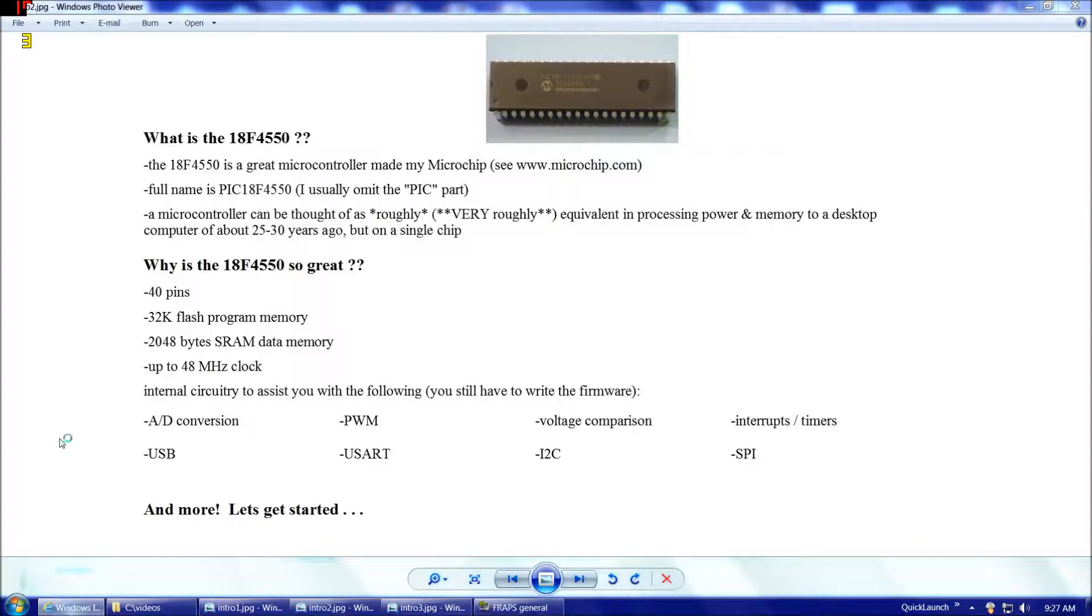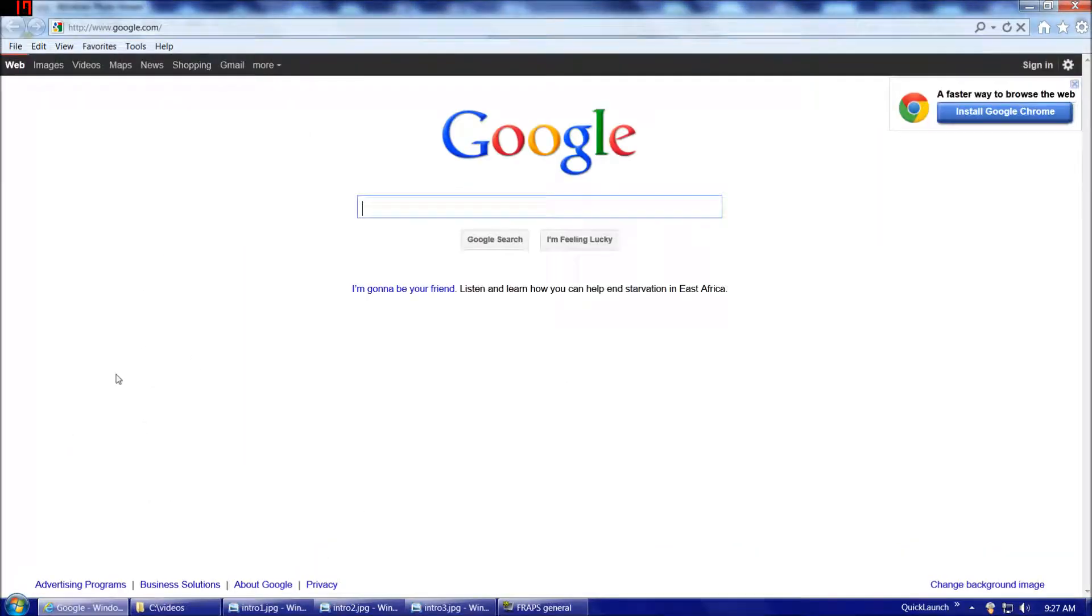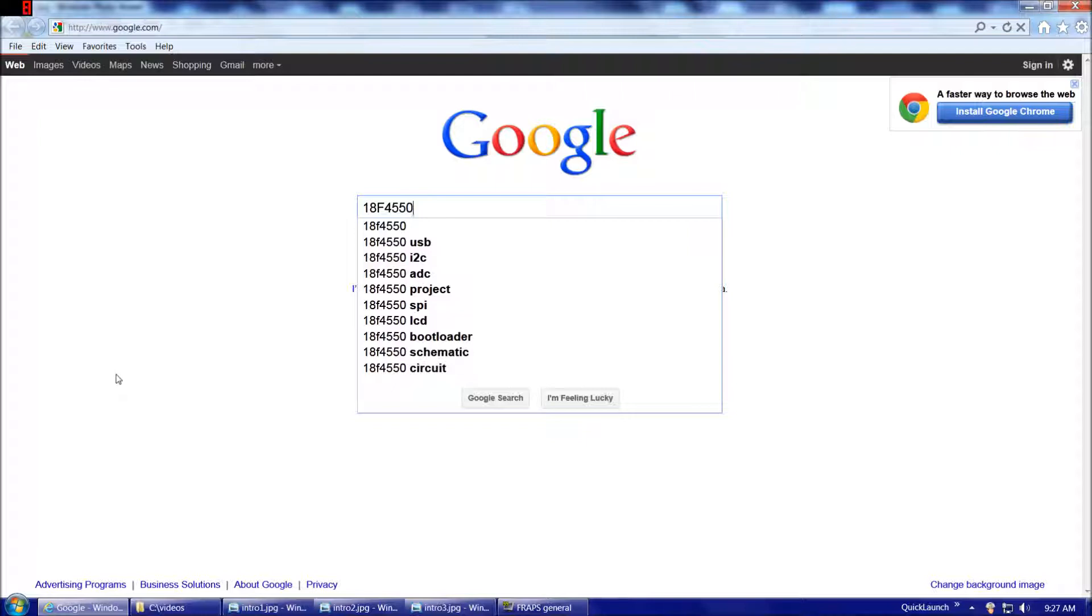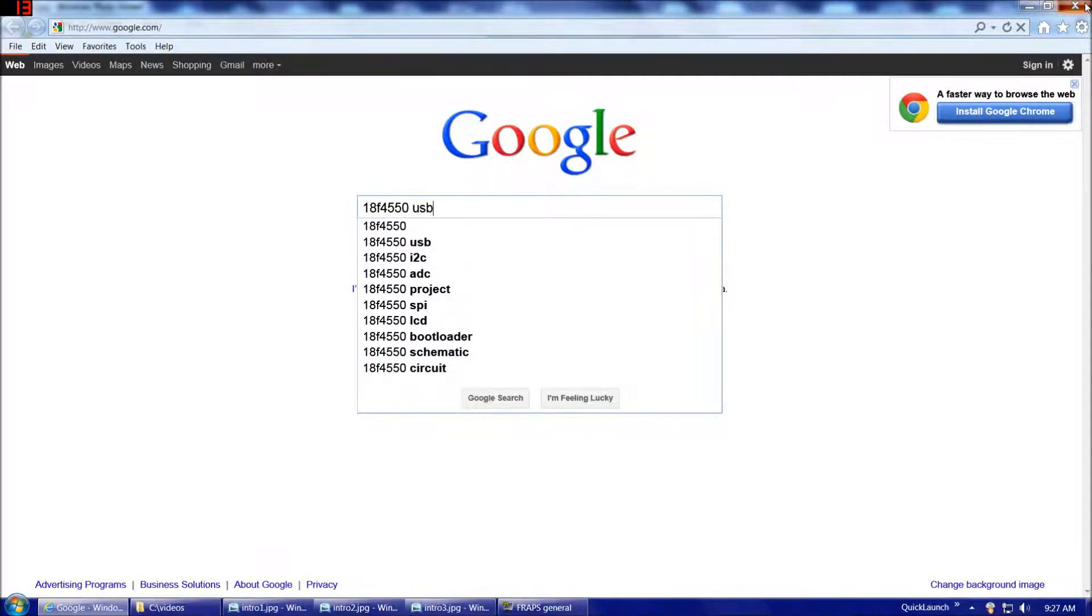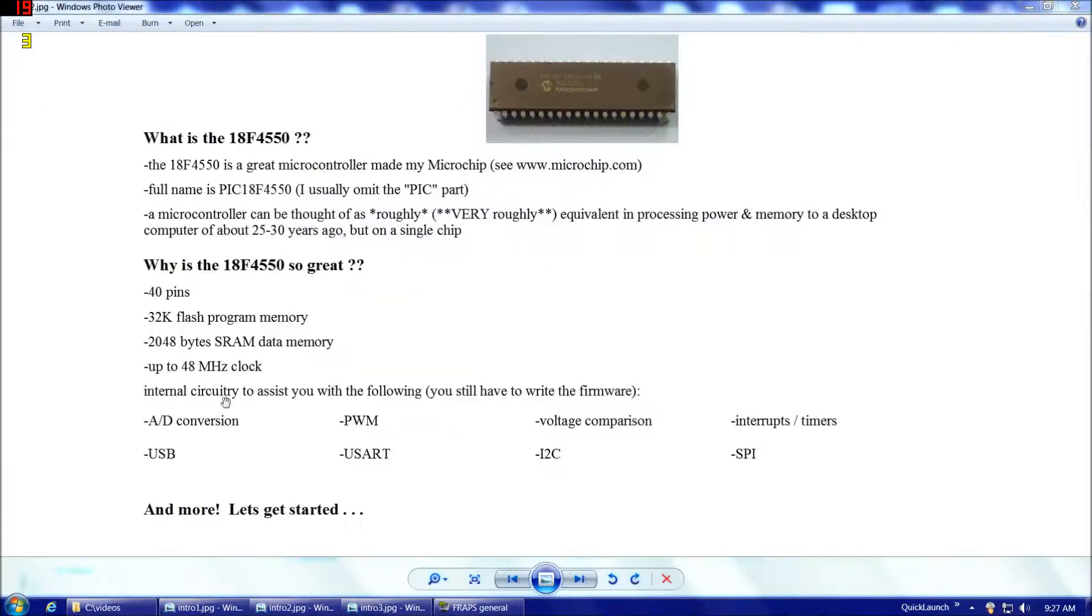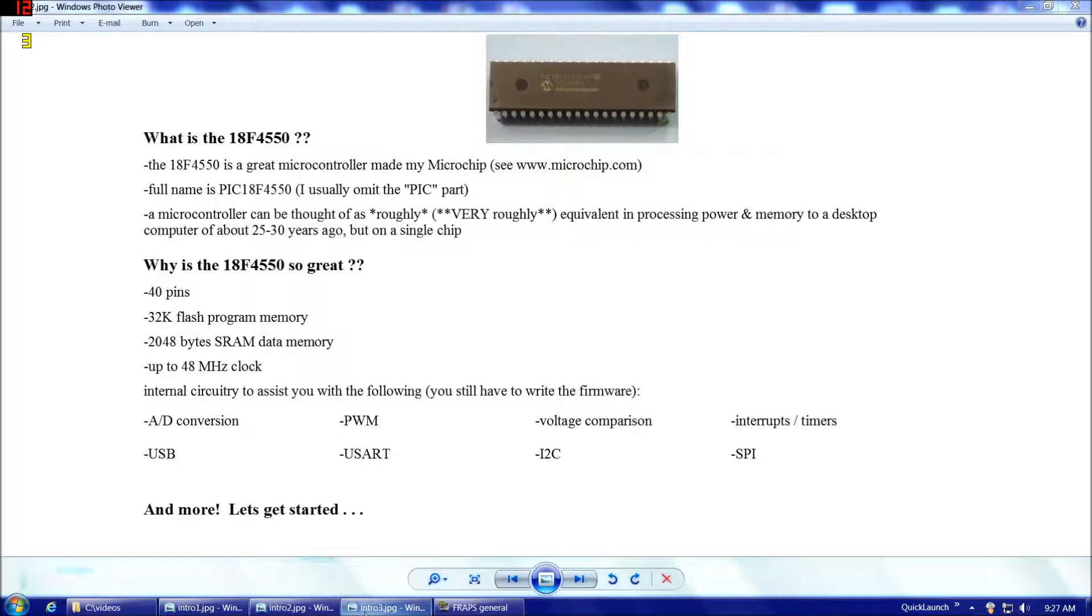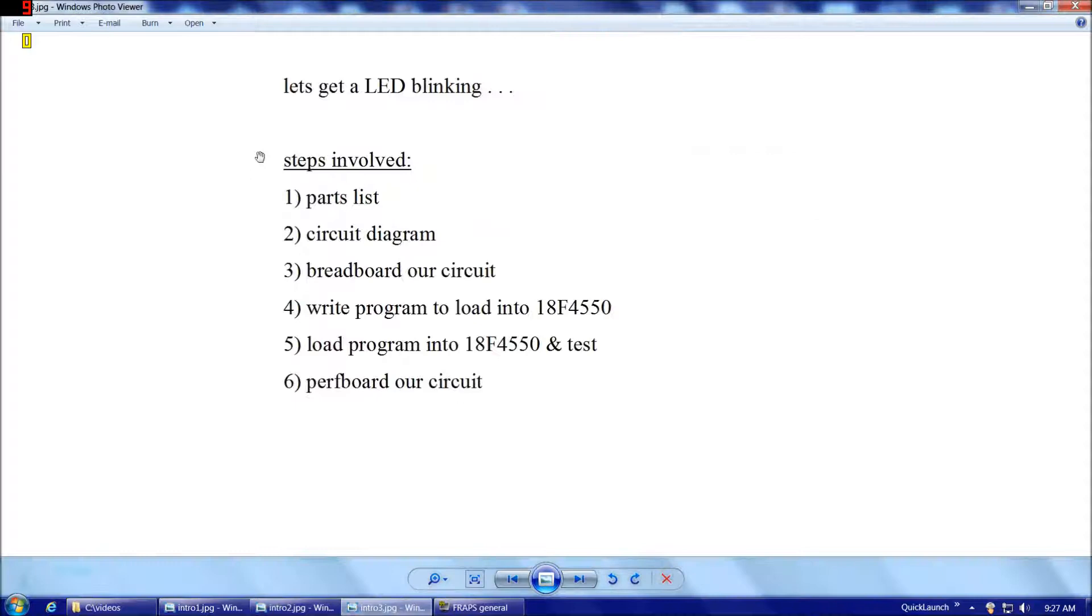In fact, if you do an internet search on 18F4550, the very first thing that comes up after 18F4550 itself is 18F4550 USB. So if you're doing a project and you want to add USB to it, 18F4550 is probably your best bet. Also it does USART communication, I2C, SPI, I could go on and on, but rather than do that, let's dive in and get started.